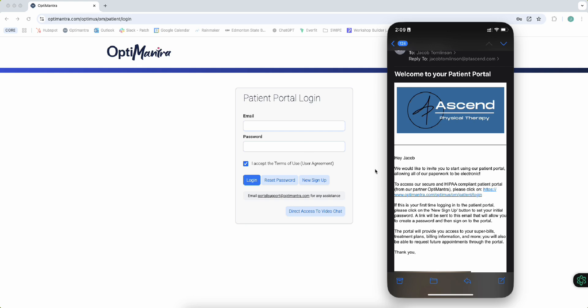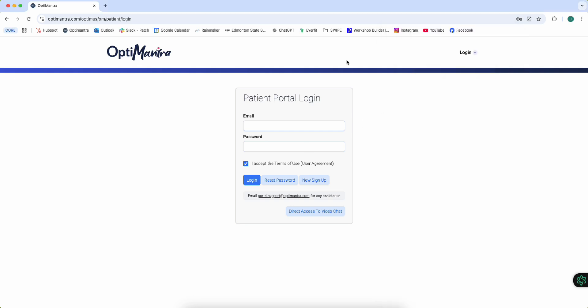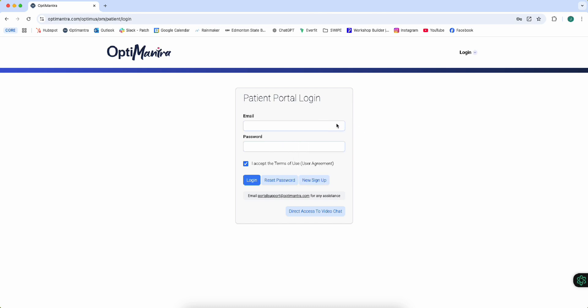We click on this link and it should bring us up to this login. So if this is your first time, you're going to put in your email that you provided for your discovery call or for your first session, whatever email we have on hand.